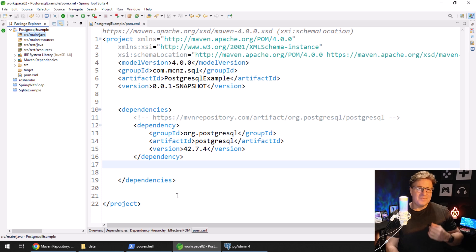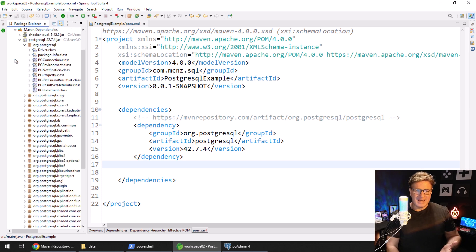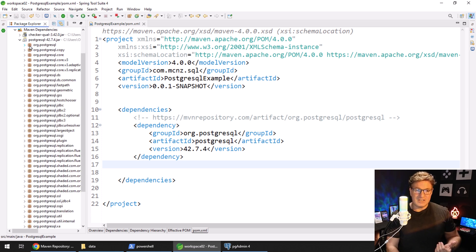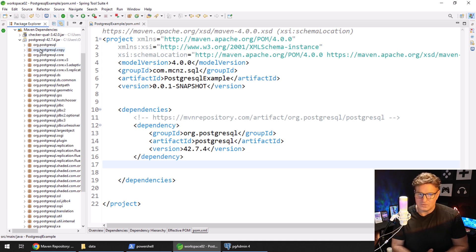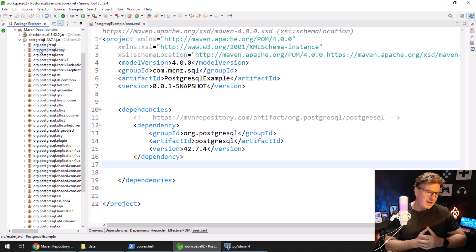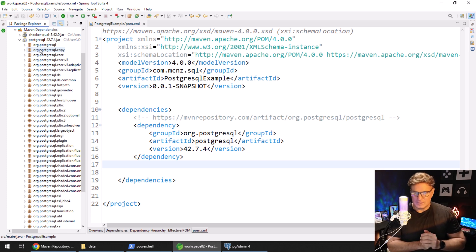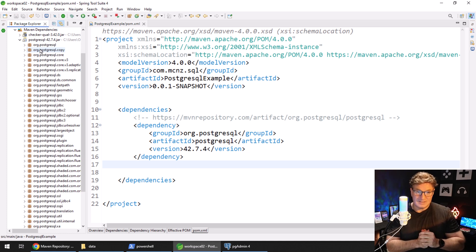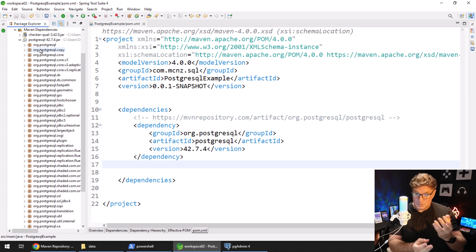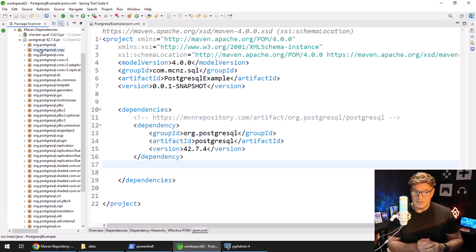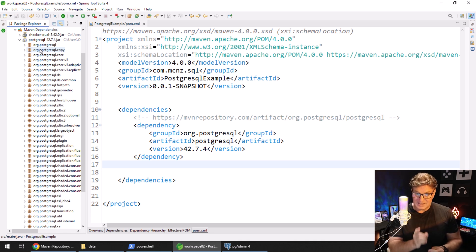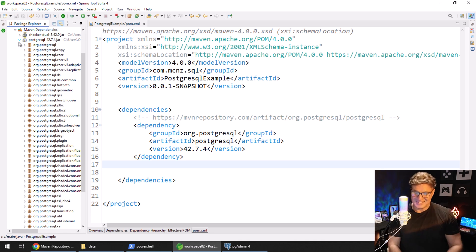Now, with the knowledge that the Maven dependency — the JDBC drivers — are on my local file system, I can move forward with creating some code that actually connects to the database, specifically using the PostgreSQL JDBC driver. And that is exactly what we're going to do next.